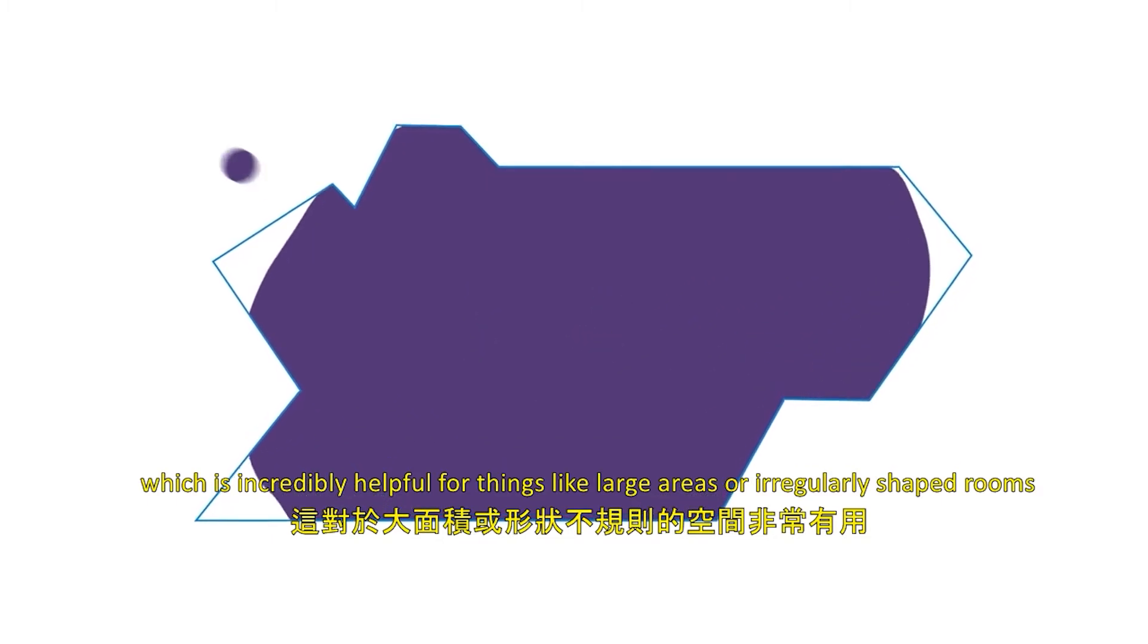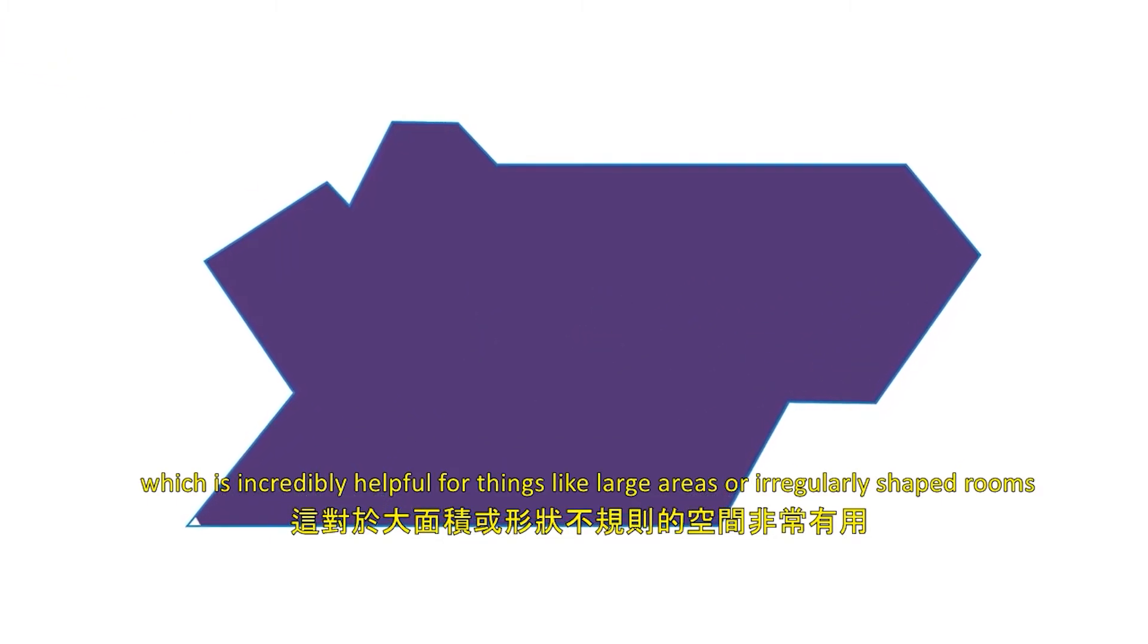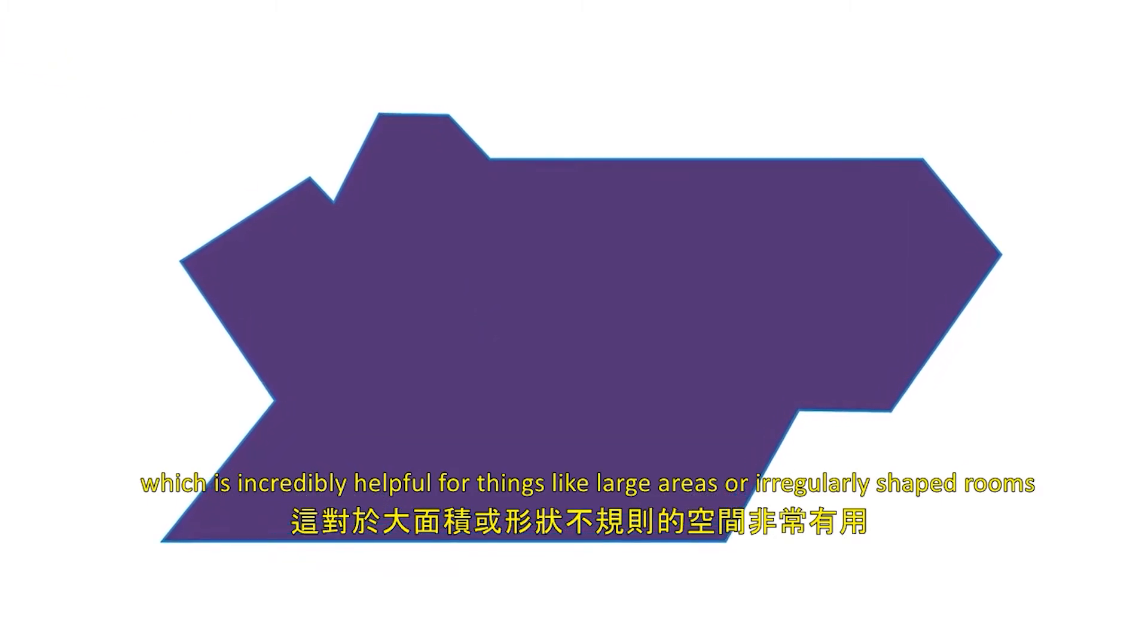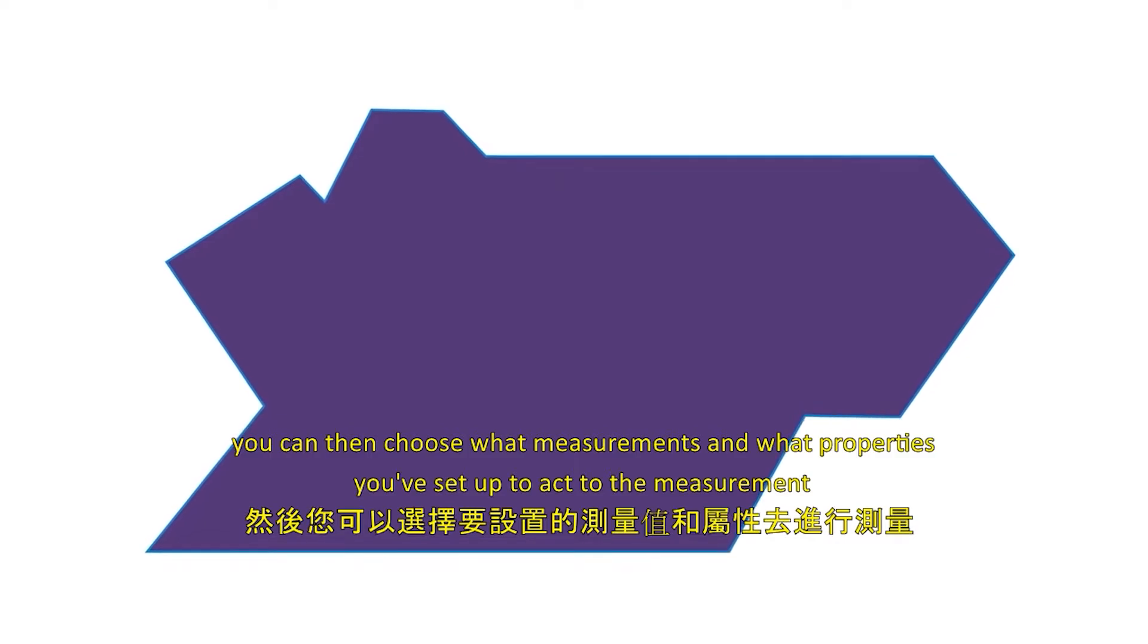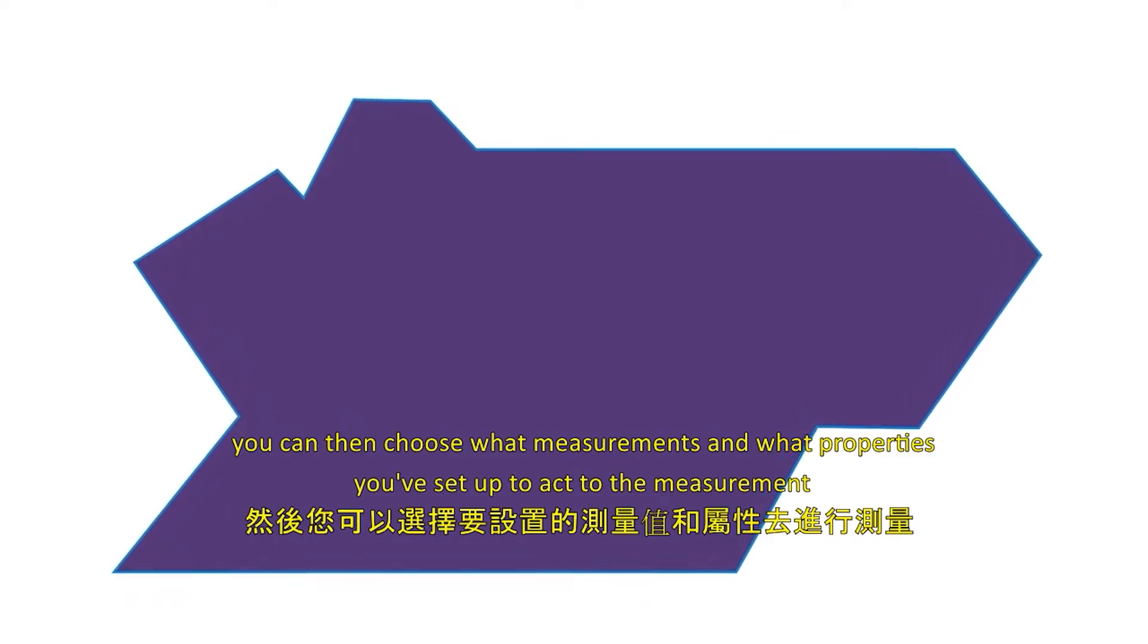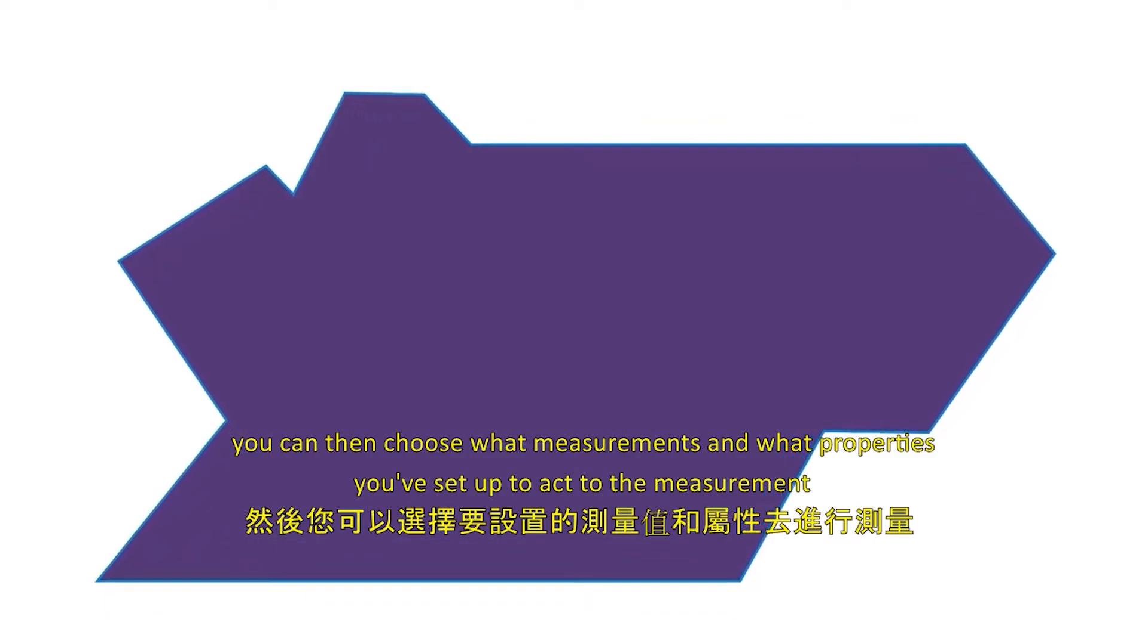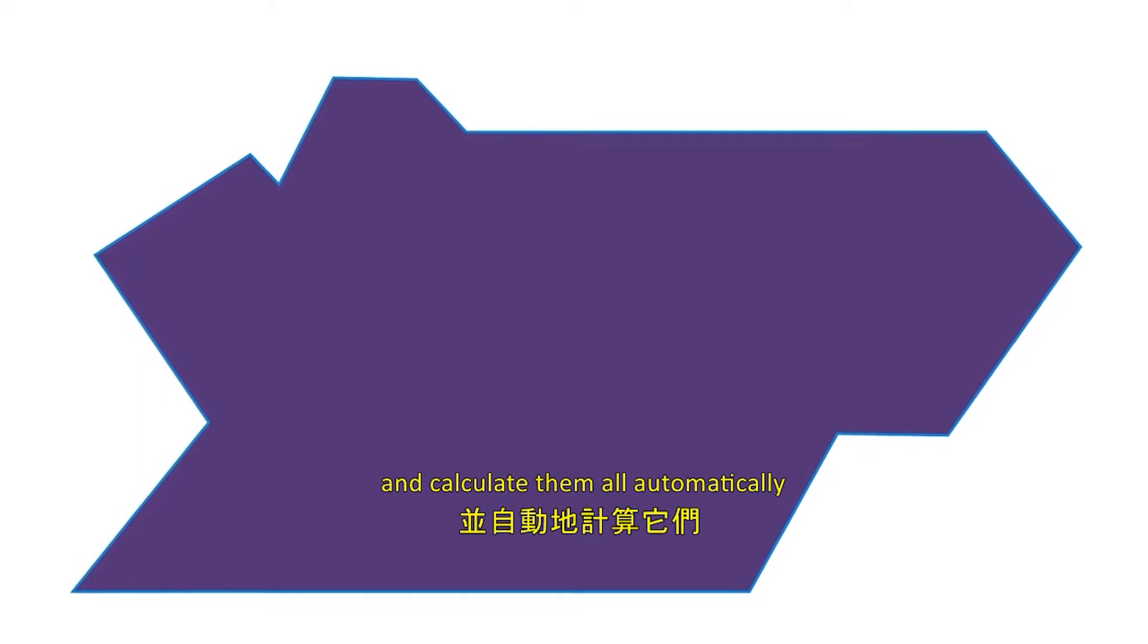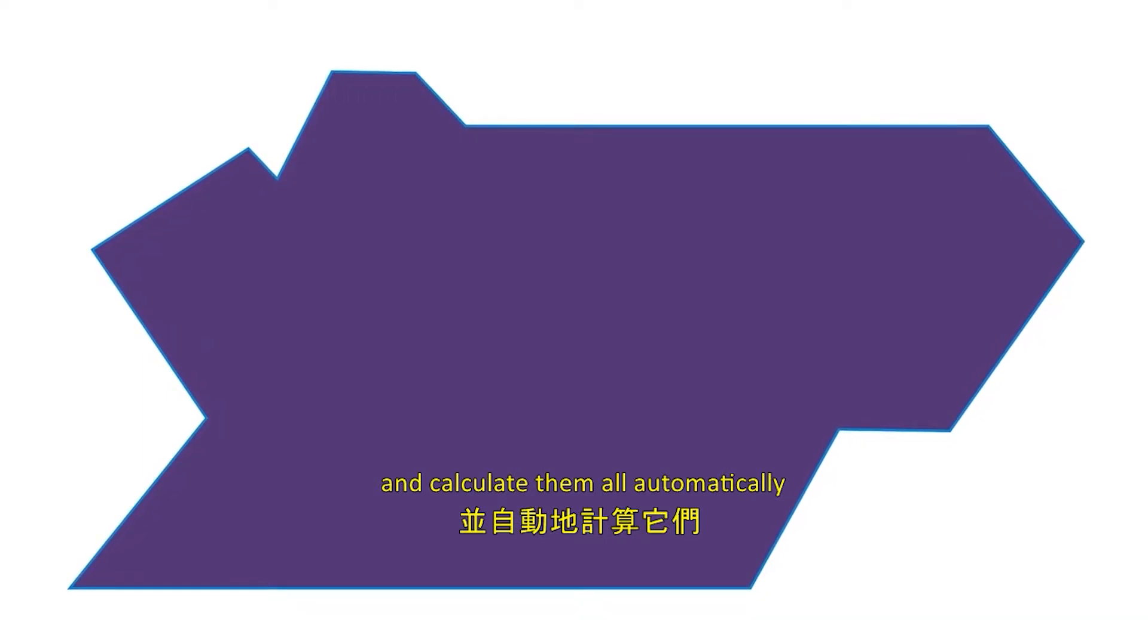You can then choose what measurements and what properties you've set up to add to the measurements, and calculate them all automatically.